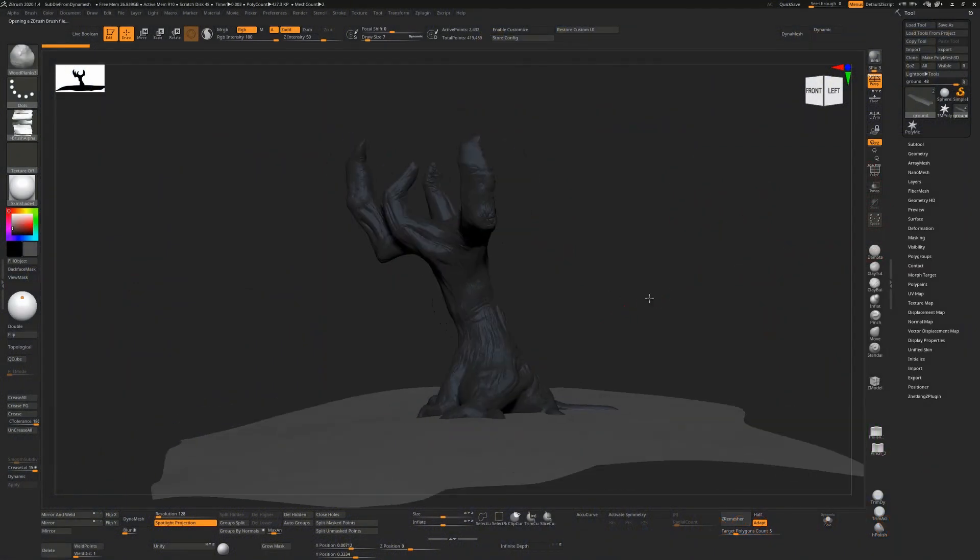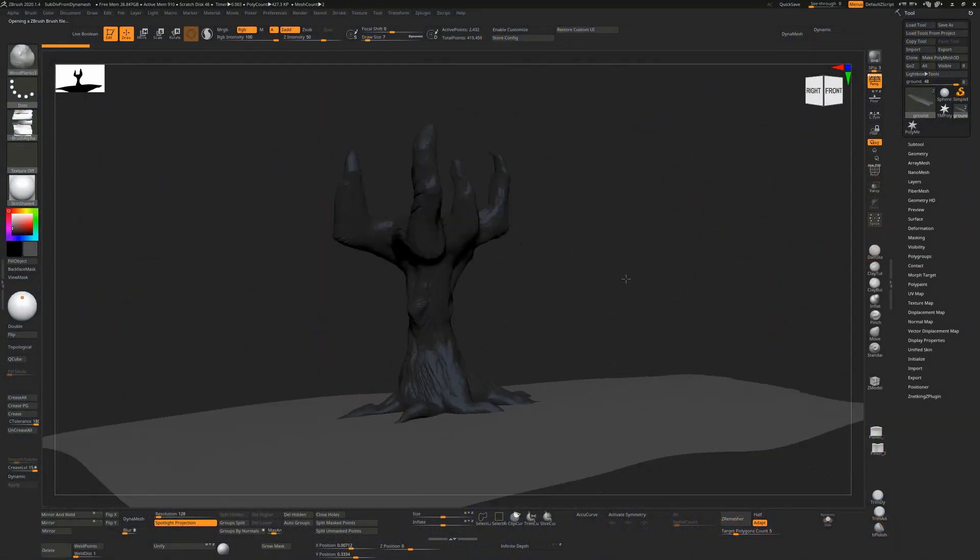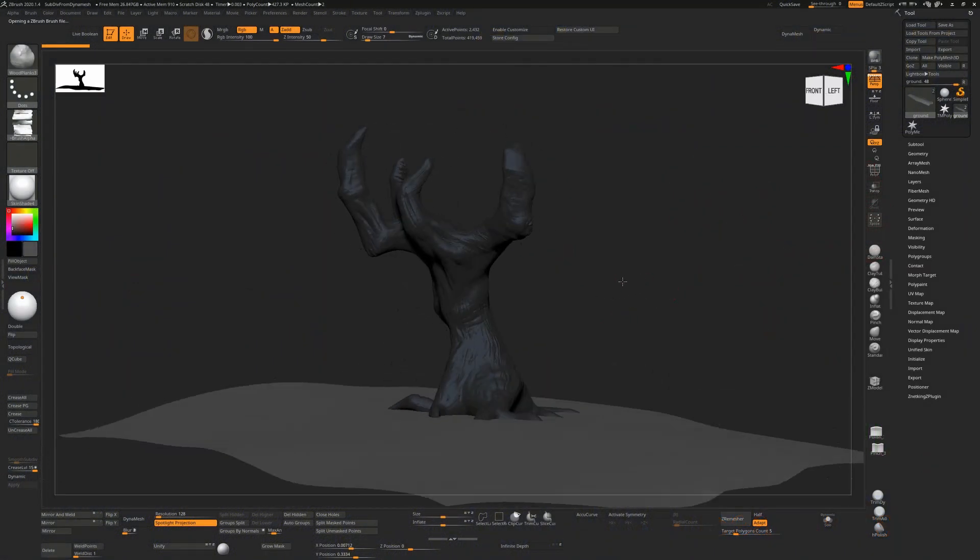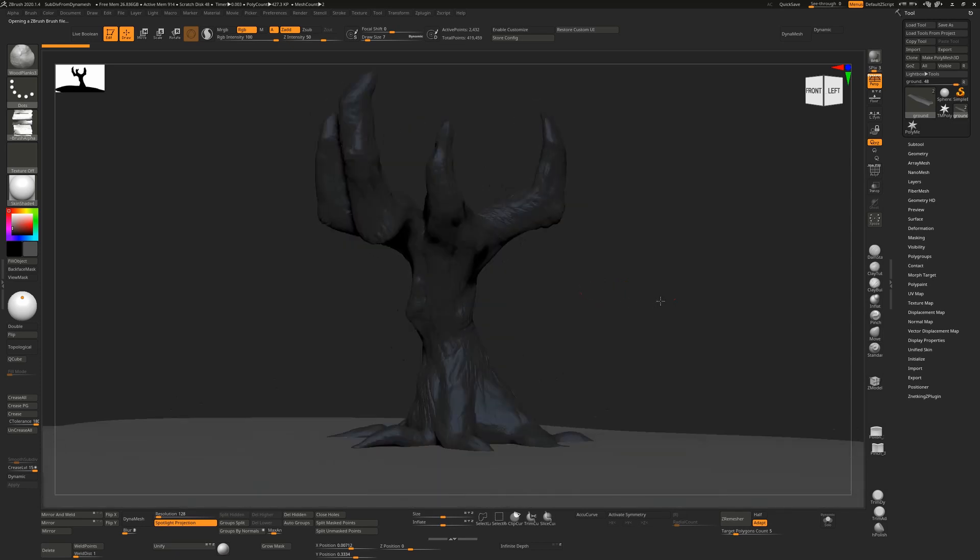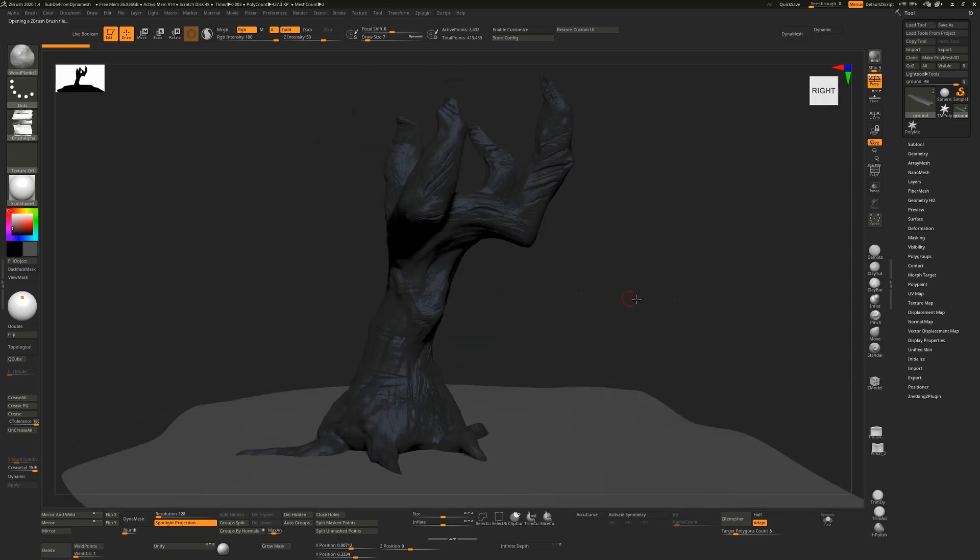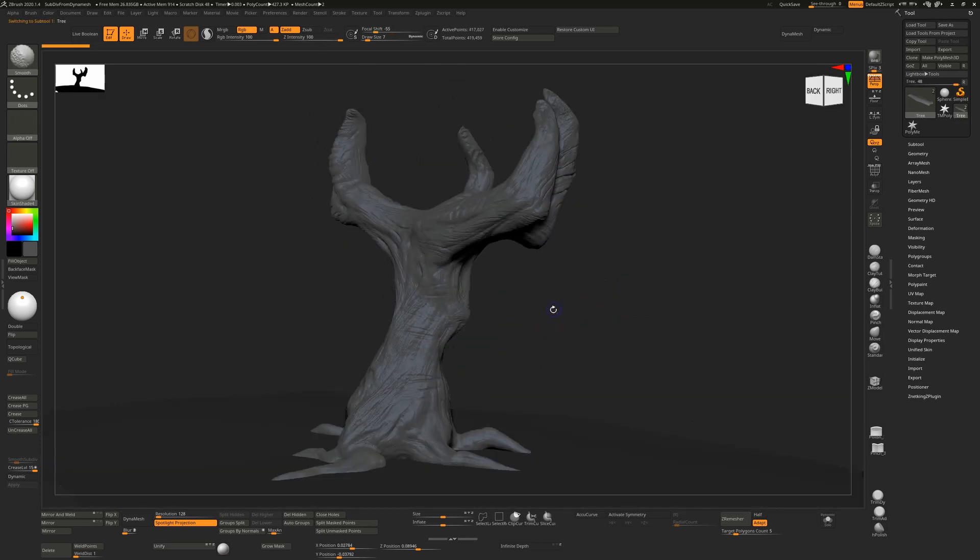DynaMesh is really only for blocking out your forms. Once you have your main shapes ready and you want to start adding more detail, you're probably going to want subdivision levels. Here I have an object which has been sculpted with DynaMesh.